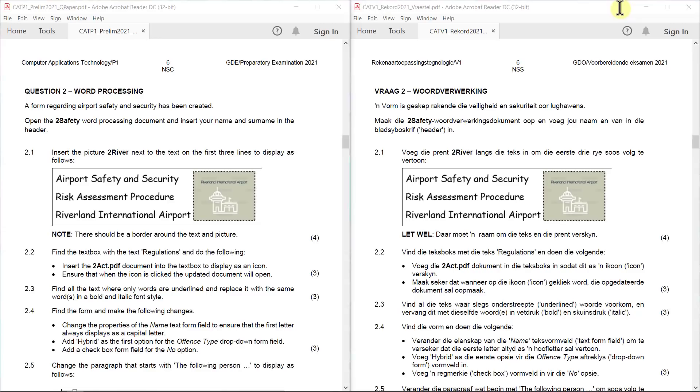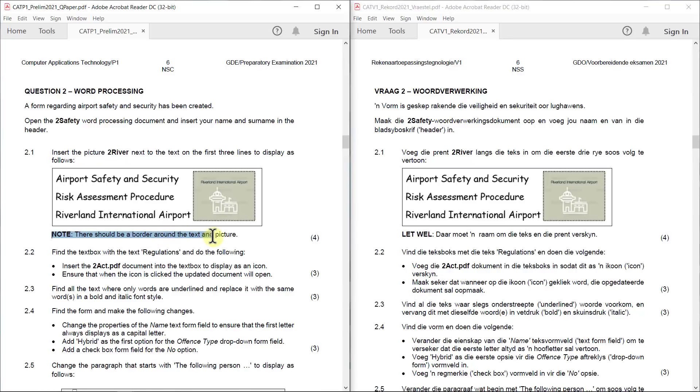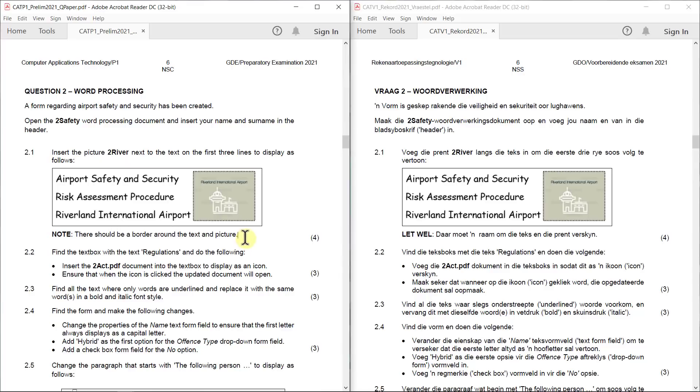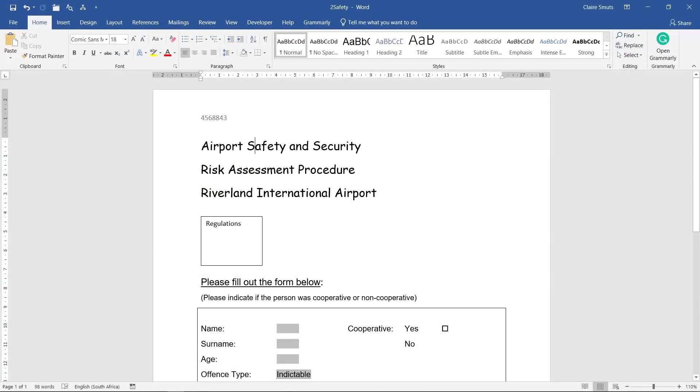Task 2.1: Insert the picture to river next to the text on the first three lines to display as follows. Note there should be a border around the text and the picture. Usually they say ignore the picture around everything, but this time we need to do a border around everything and the border around the picture. This is quite a challenging one because there's so many different ways to do this.